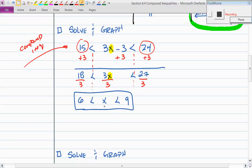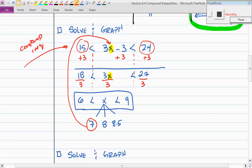Numbers between 6 and 9 include 7, 8, and 8.5. Let's verify: 7 times 3 is 21; 21 minus 3 is 18 — is 18 between 15 and 24? Yes. Check 8: 3 times 8 is 24; 24 minus 3 is 21 — also between 15 and 24. Check 0 as a false number: 3 times 0 is 0; 0 minus 3 is negative 3 — is negative 3 between 15 and 24? No.